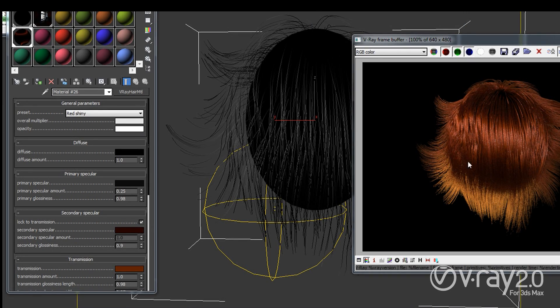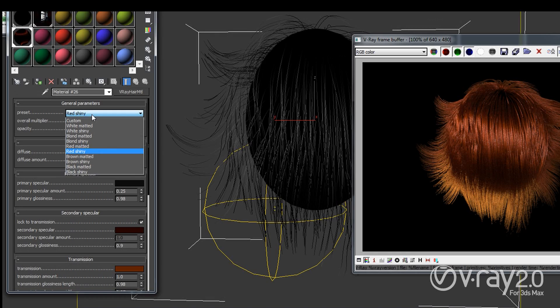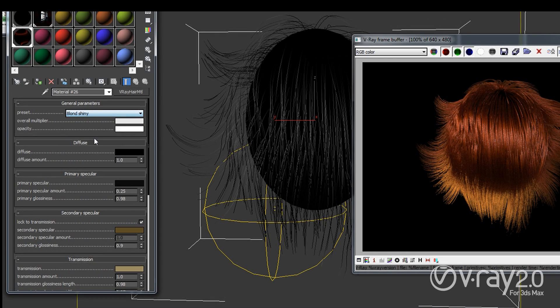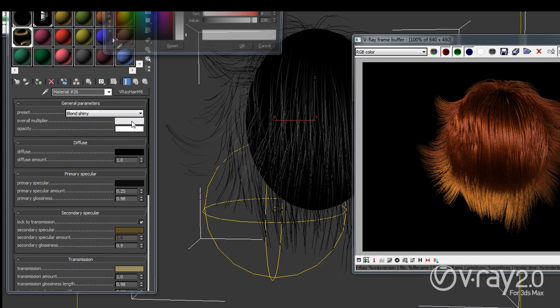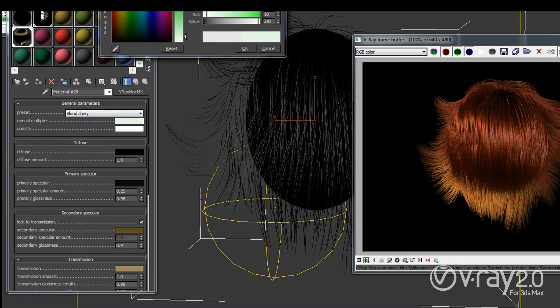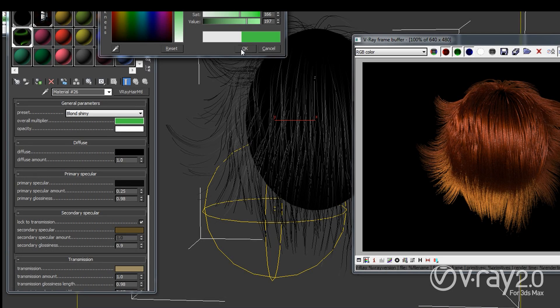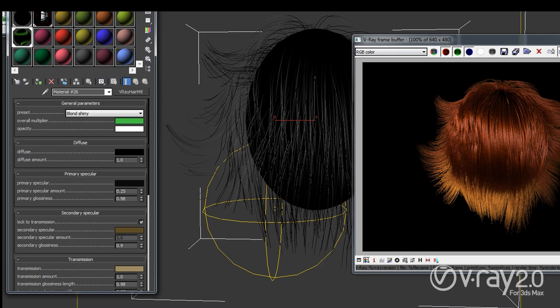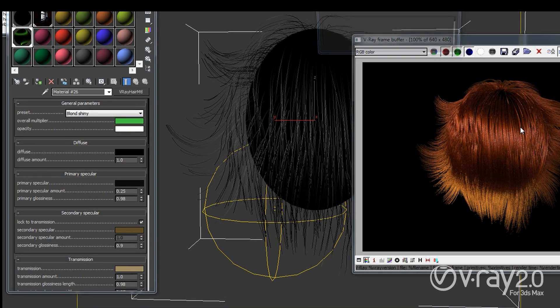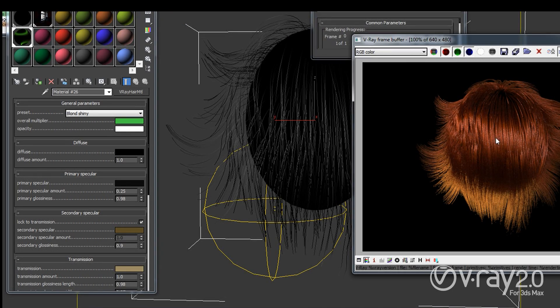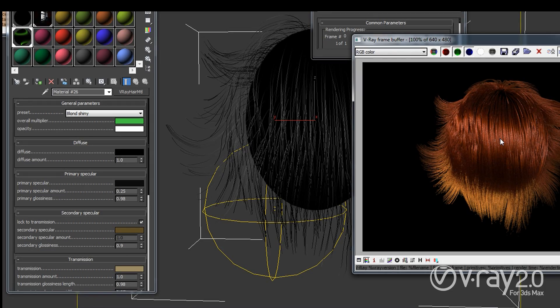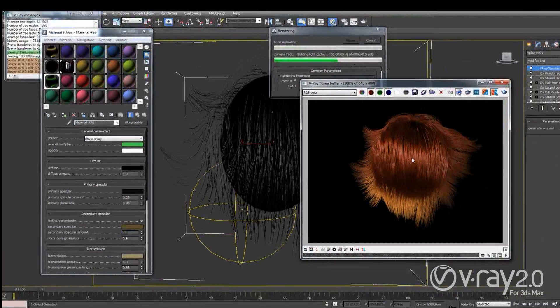So this is how a red shiny looks. And let's just try to go blonde shiny and give it a very green color here. So right now I should get a very green shiny hair. And let's give it a second and we will see.